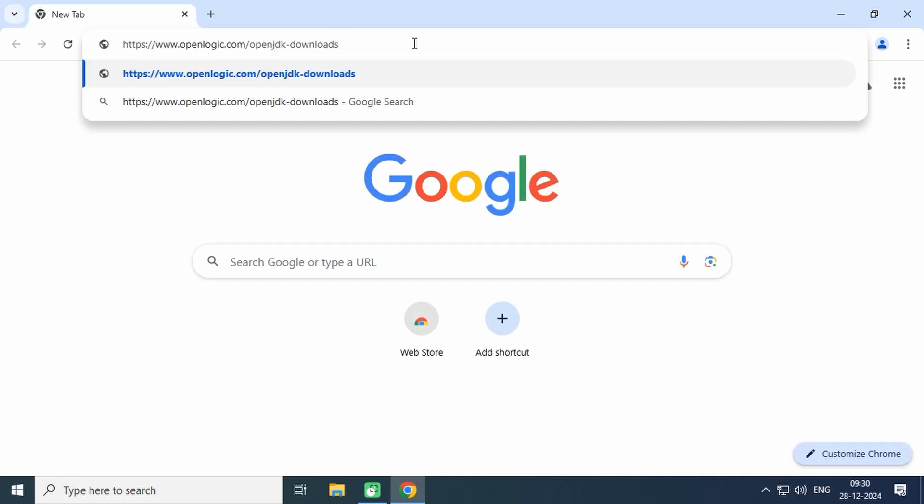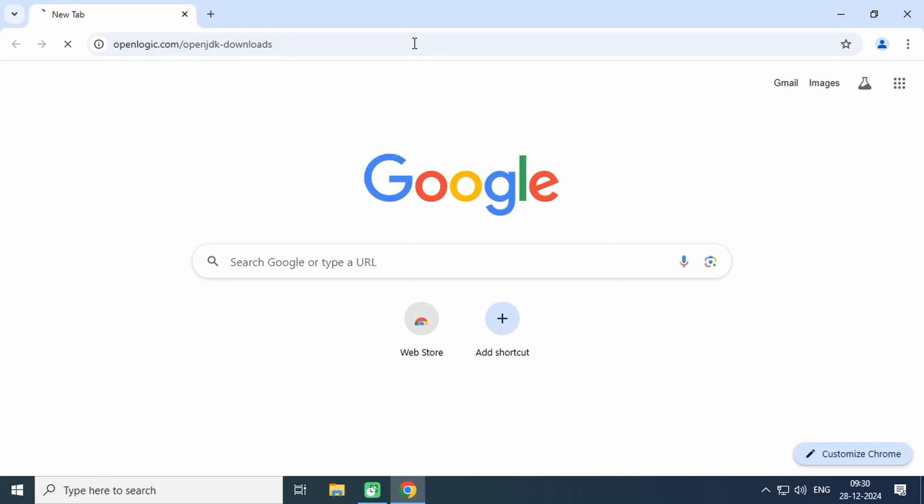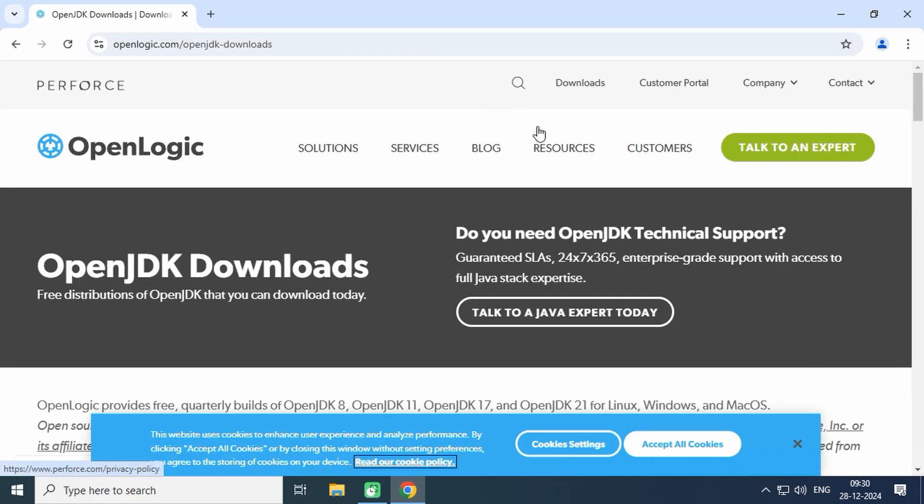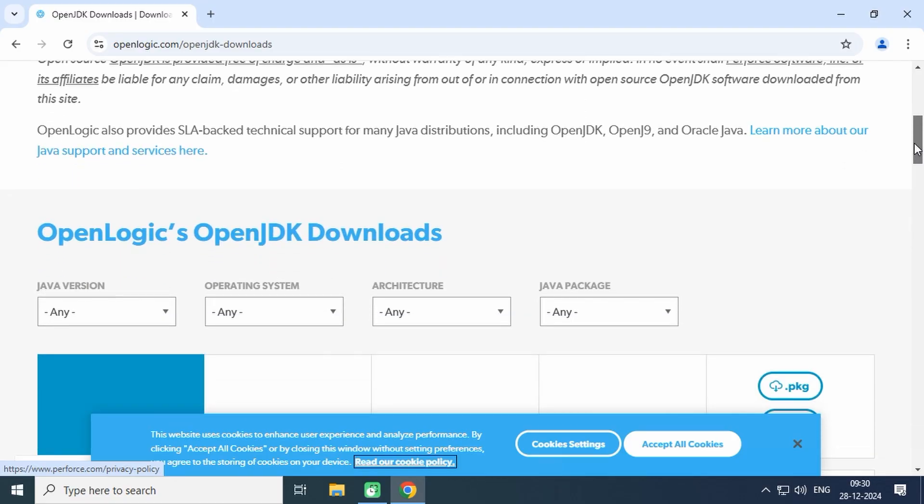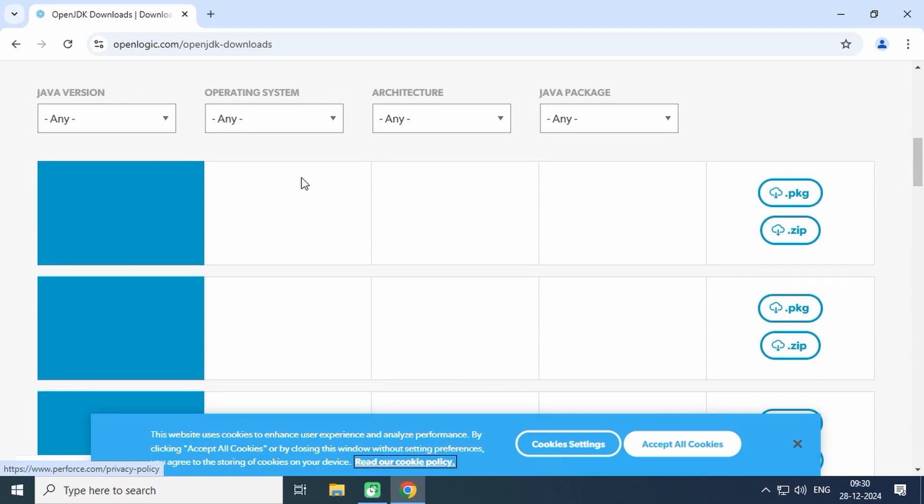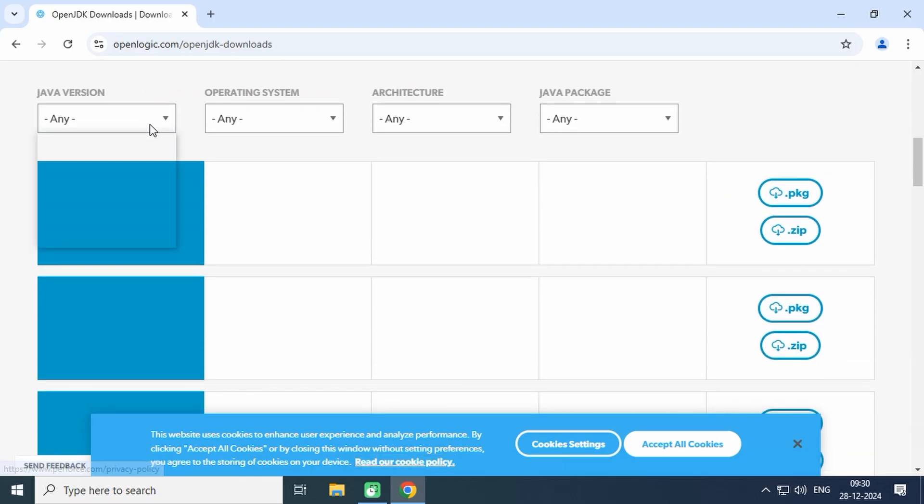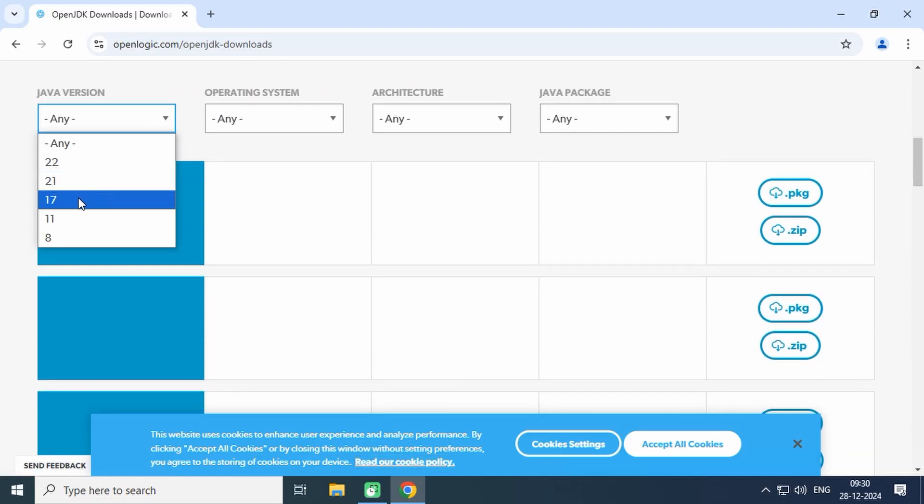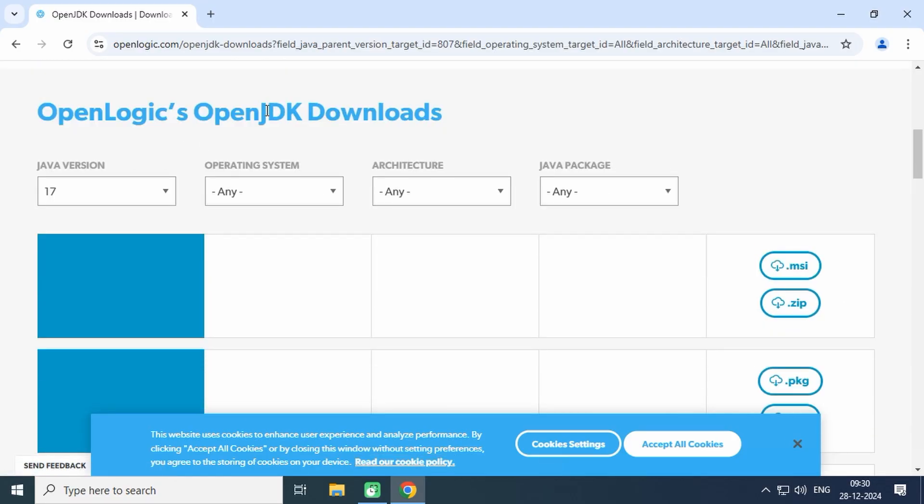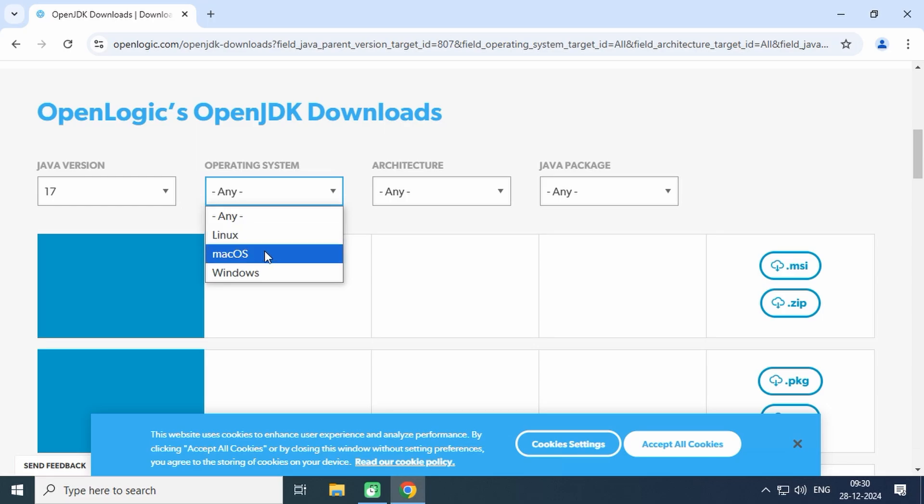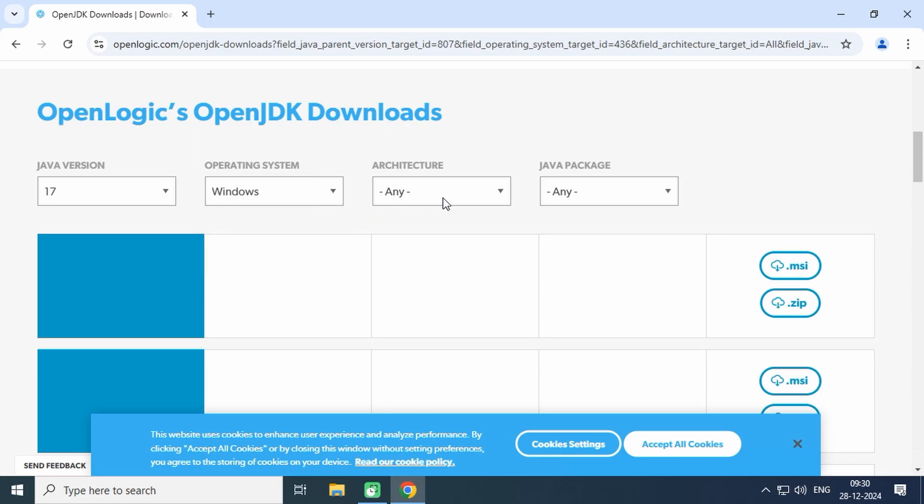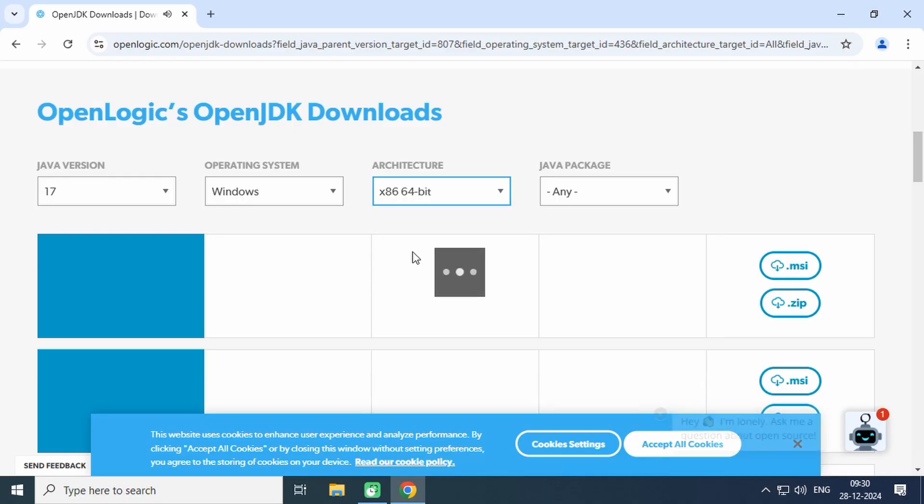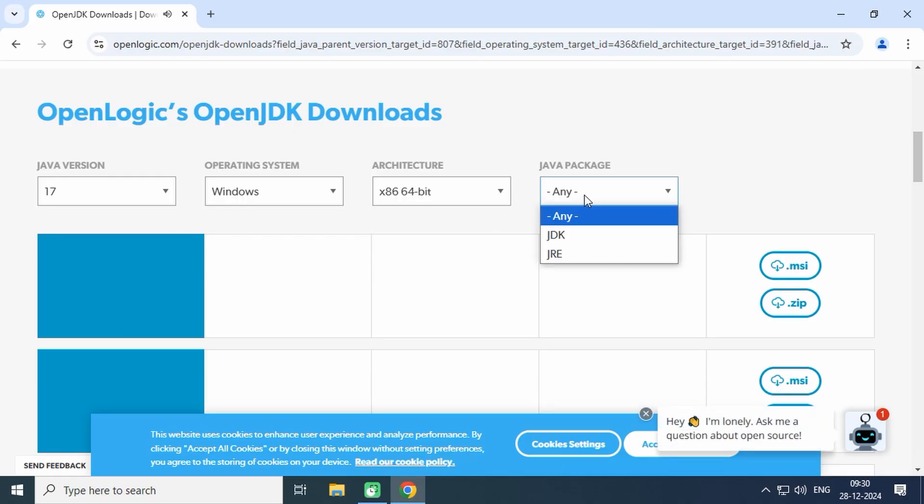Open your browser and visit the download section of openlogic.com. We will be installing OpenJDK 17. Select the Java version, operating system, and architecture. In our case, the operating system is Windows, the architecture is x86, and it is 64-bit.